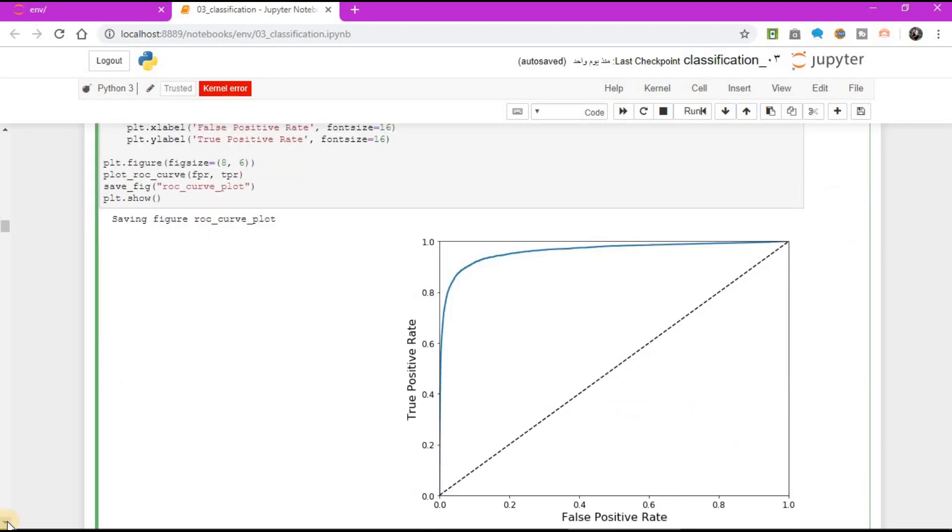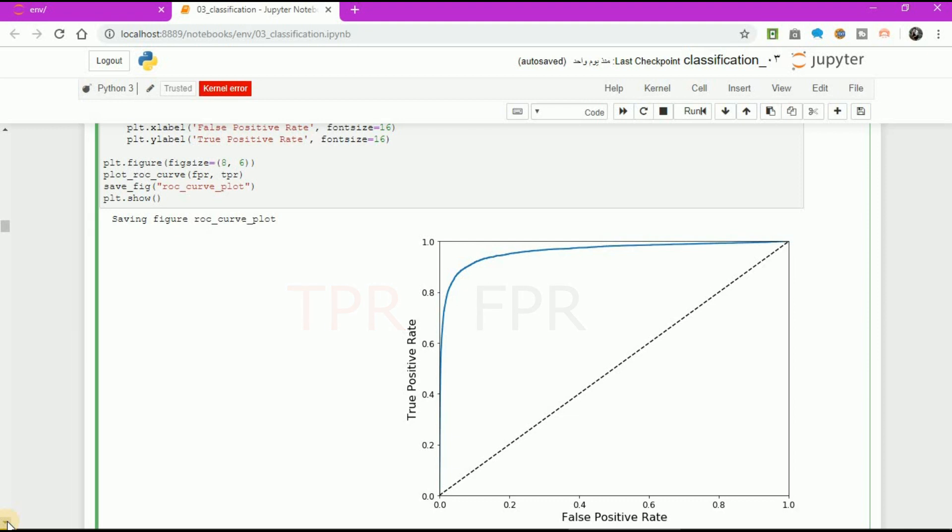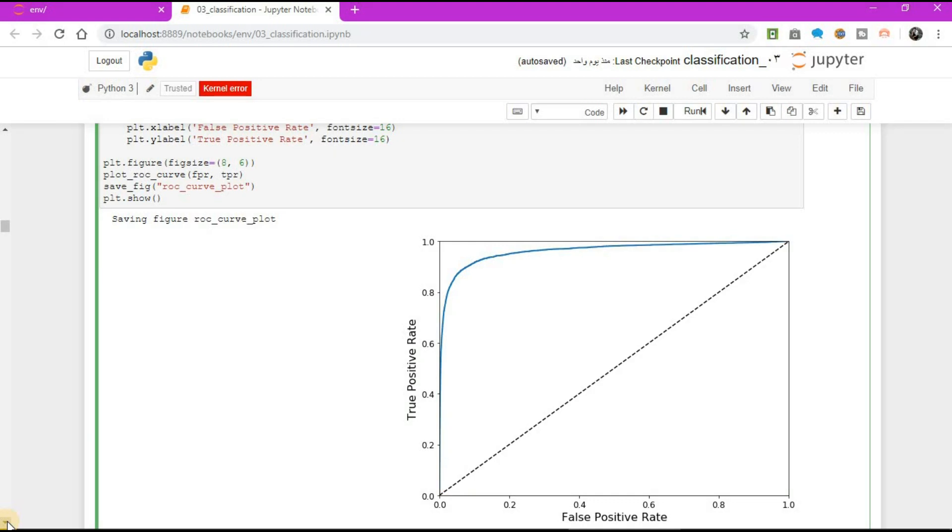Once again, there is a trade-off. The higher the recall TPR, the more false positive FPR the classifier produces. The dotted line represents ROC curve of purely random classifier. A good classifier stays far away from the line as possible toward the top left corner.